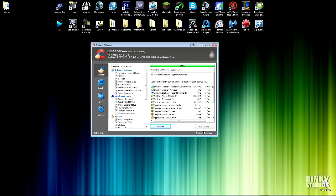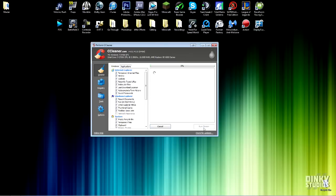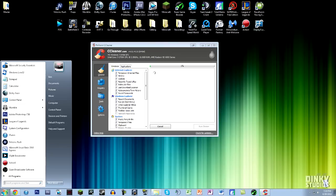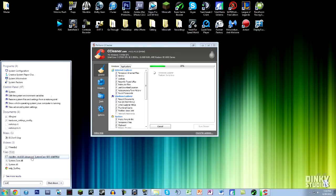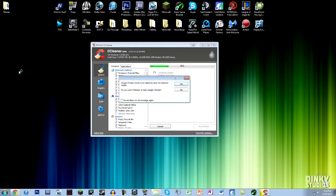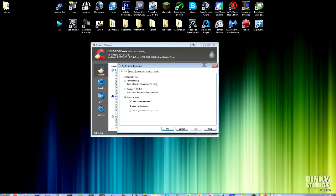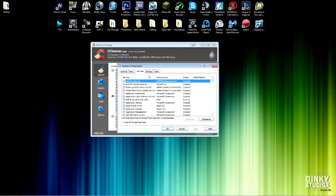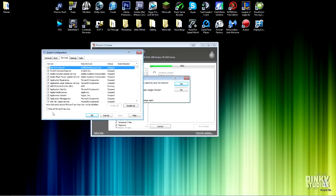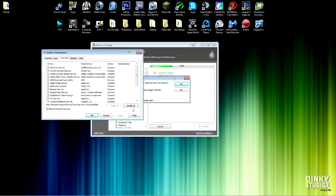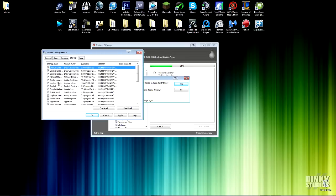To go further in depth on PC performance, head on over to the Start menu and search for system configuration. Go to the services tab and at the bottom where it says hide all Microsoft services, check the box. On the right there will be a disable all button. Click that and then go to the startup tab. Now click the disable all button again, hit apply, and then hit OK.